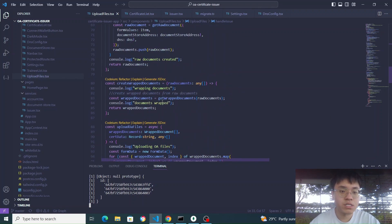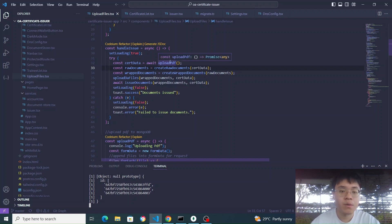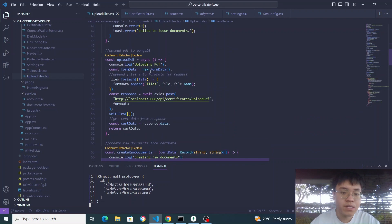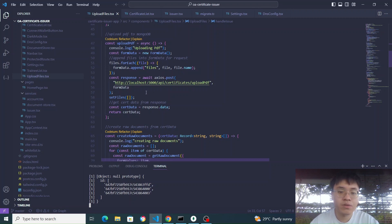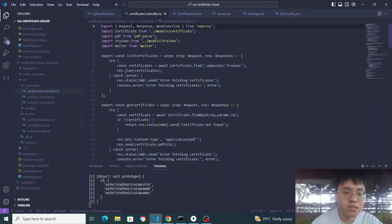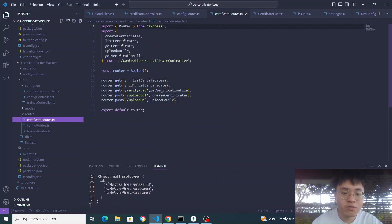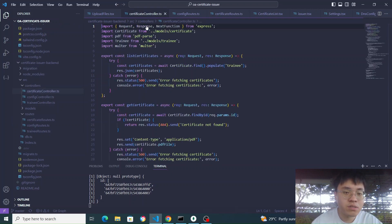In my handle issue code, once I have uploaded all the PDFs, the first line gets the data from Upload PDF. What Upload PDF does is create form data, put the files into the form data, and then send it to my backend Express server. If we go to the Certificate Controller in the backend, we can see the Certificate Routes where Upload PDF runs the create certificate function.